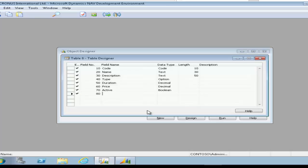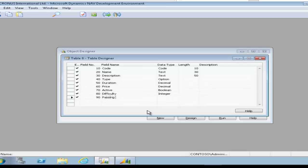Now you'll notice that field 40 is an option. An option string requires that you've put in the option data, the list, before you save and close the table so we'll need to do that first.